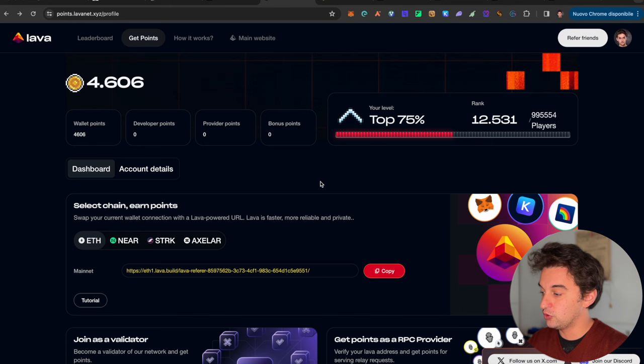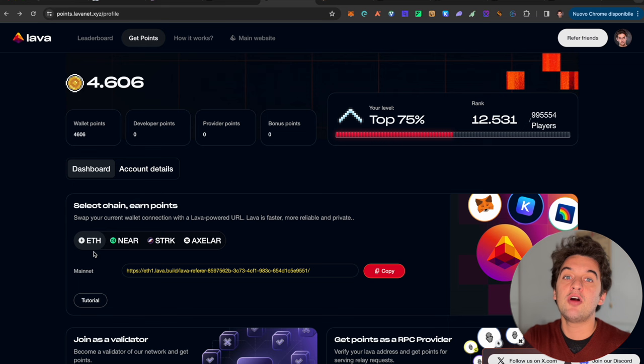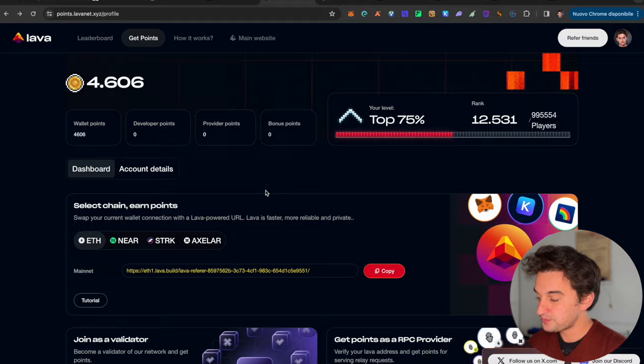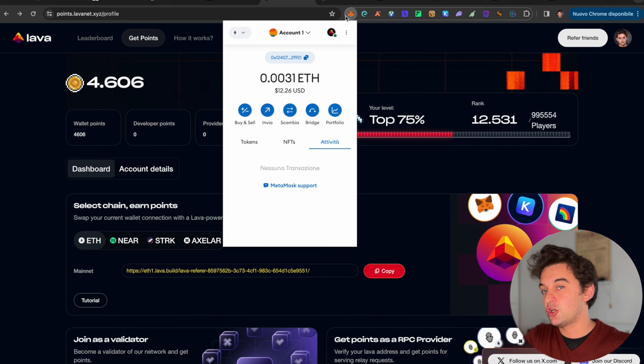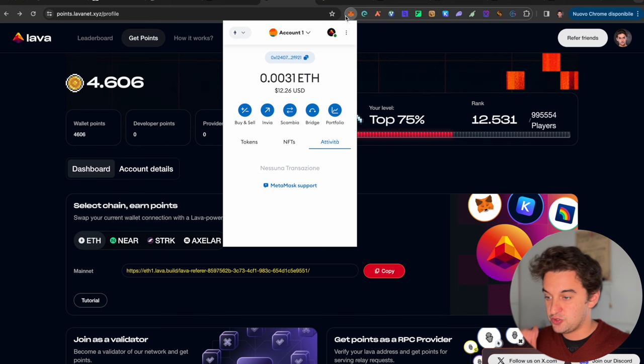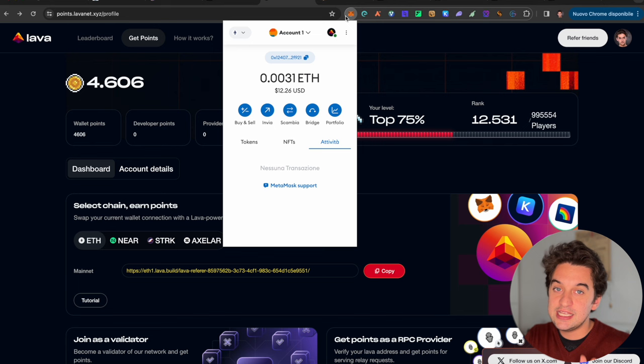The link is down below for you to join. It is an invitational link only. It is a point system, so once you sign up you're going to edit the RPC provider on your MetaMask wallet. You have Ethereum, NEAR, Starknet, Axelar, and different wallets as well. This does not affect anything - it is simply a new RPC for the transactions, which means a connection when you do swaps or buys and sells.